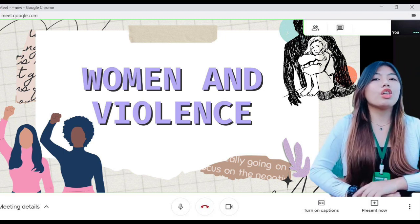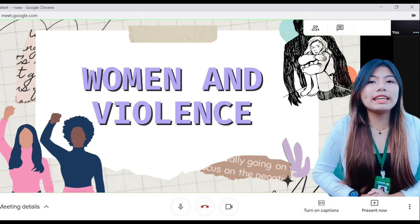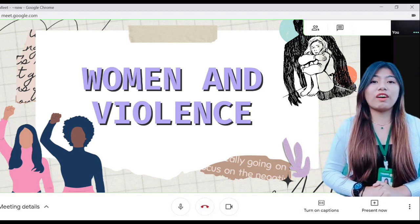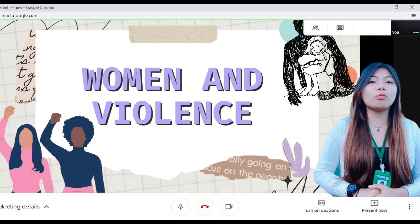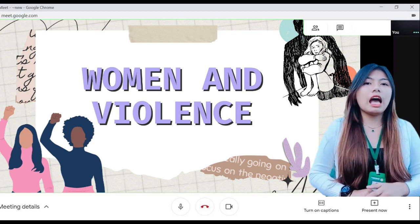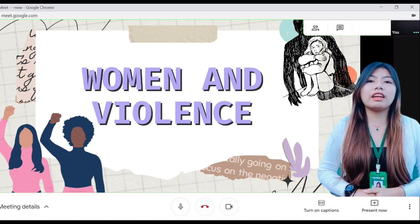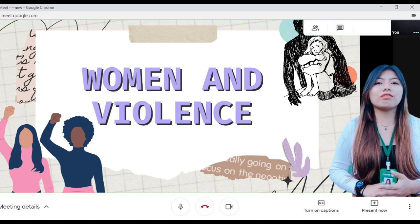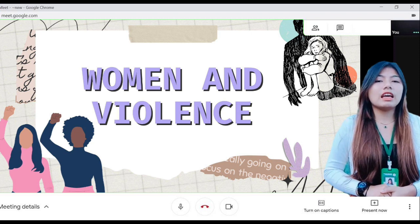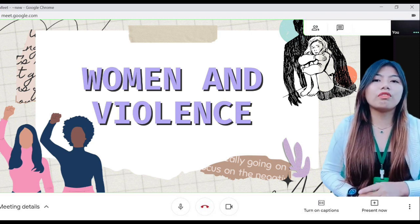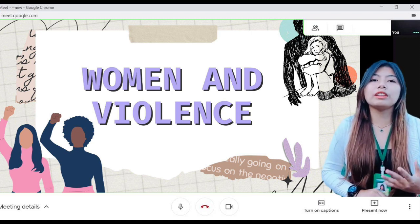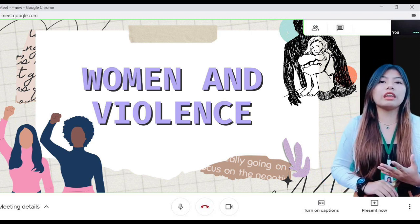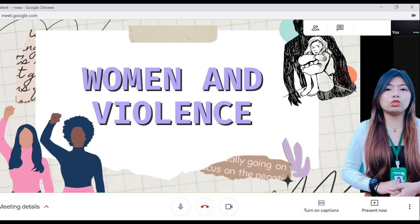Second, those who witness and recognize violence against women view it as normal and unavoidable gender-specific violence — just part of how the world is, and there is nothing one can do to change it.